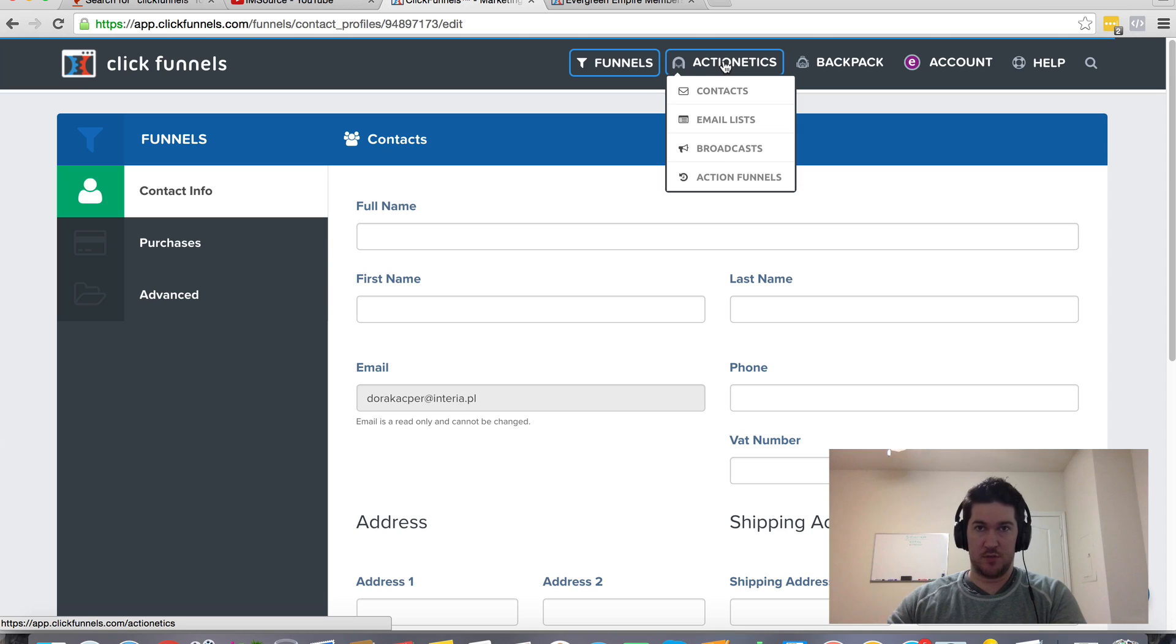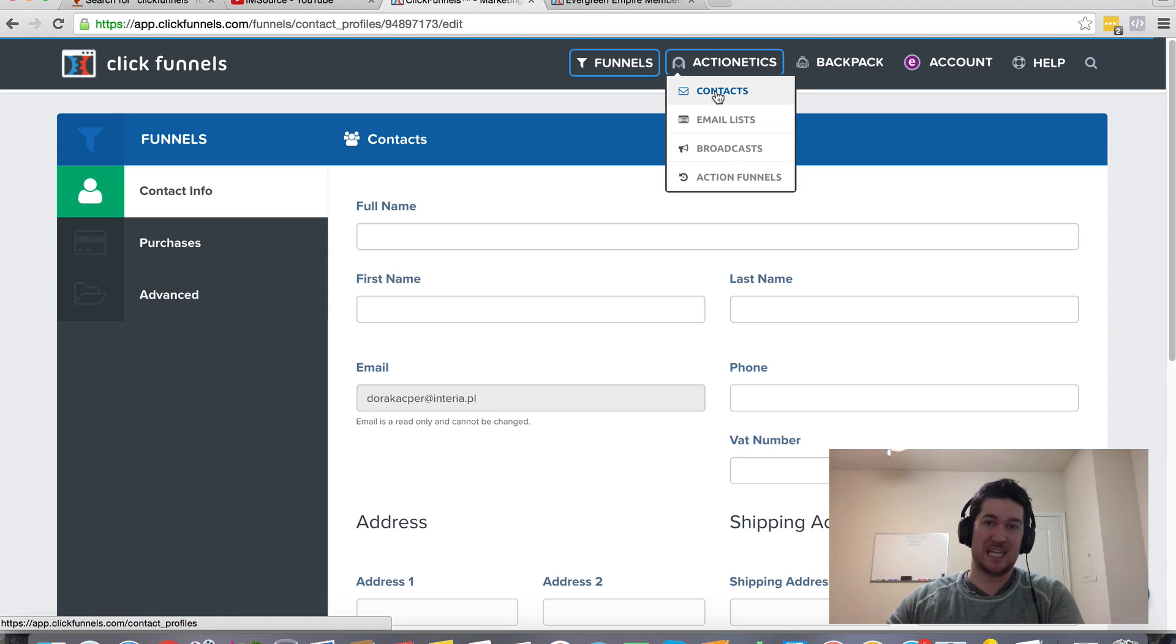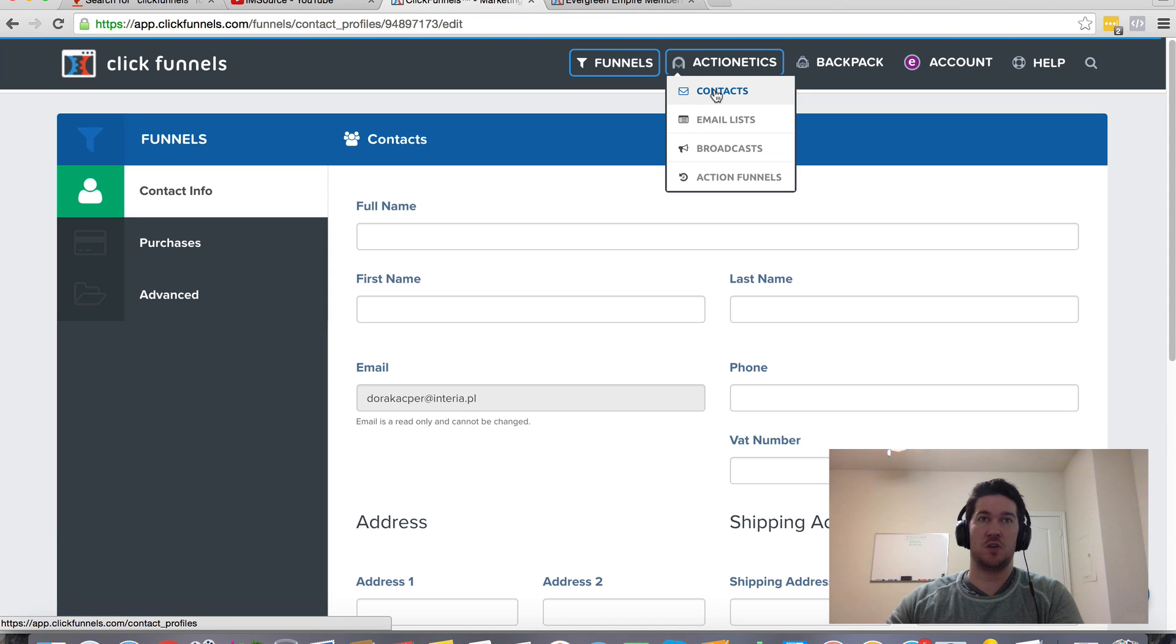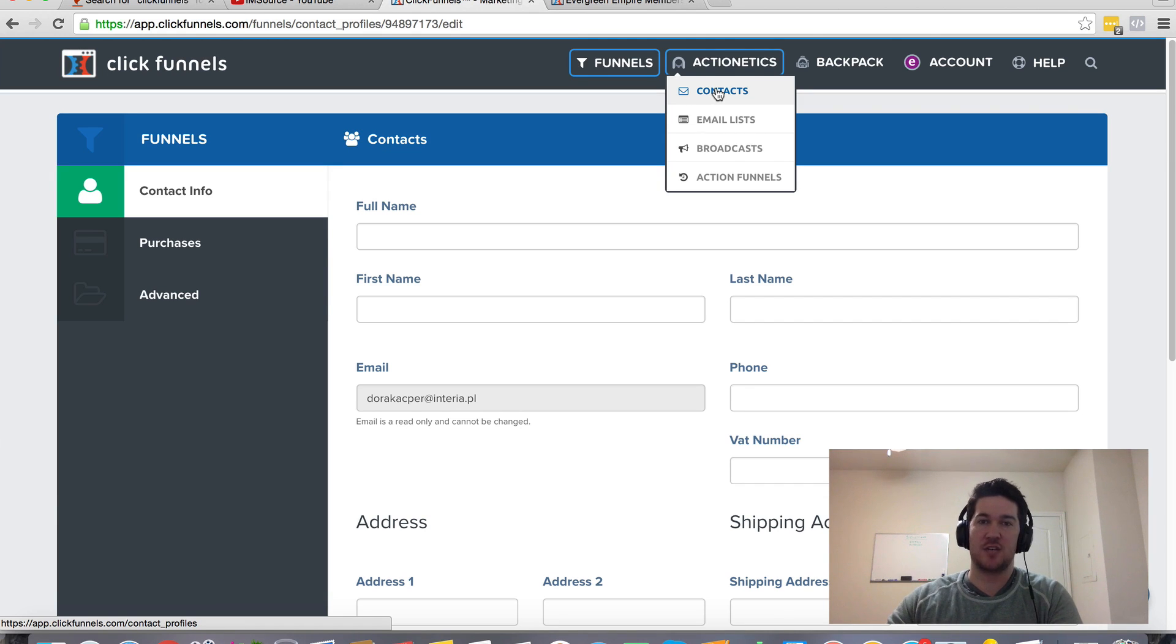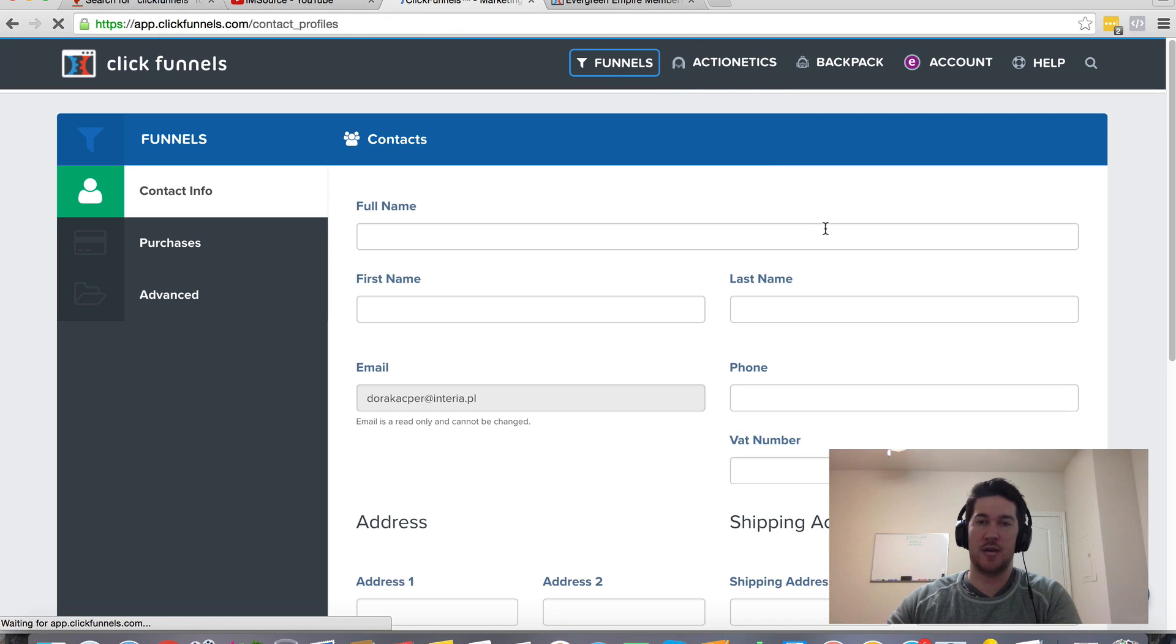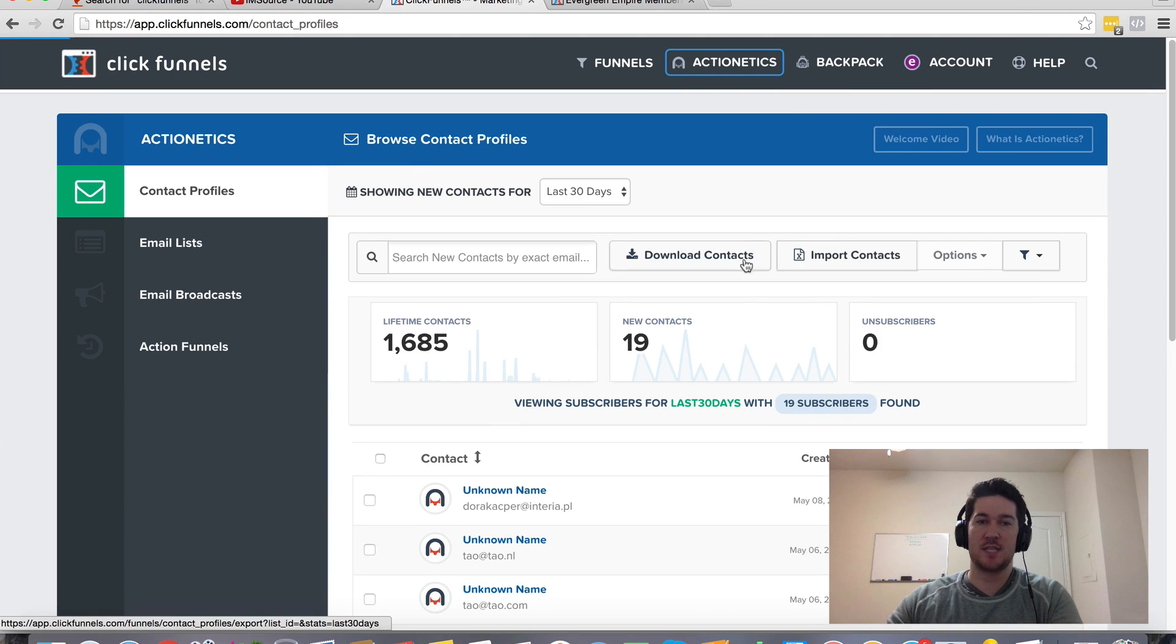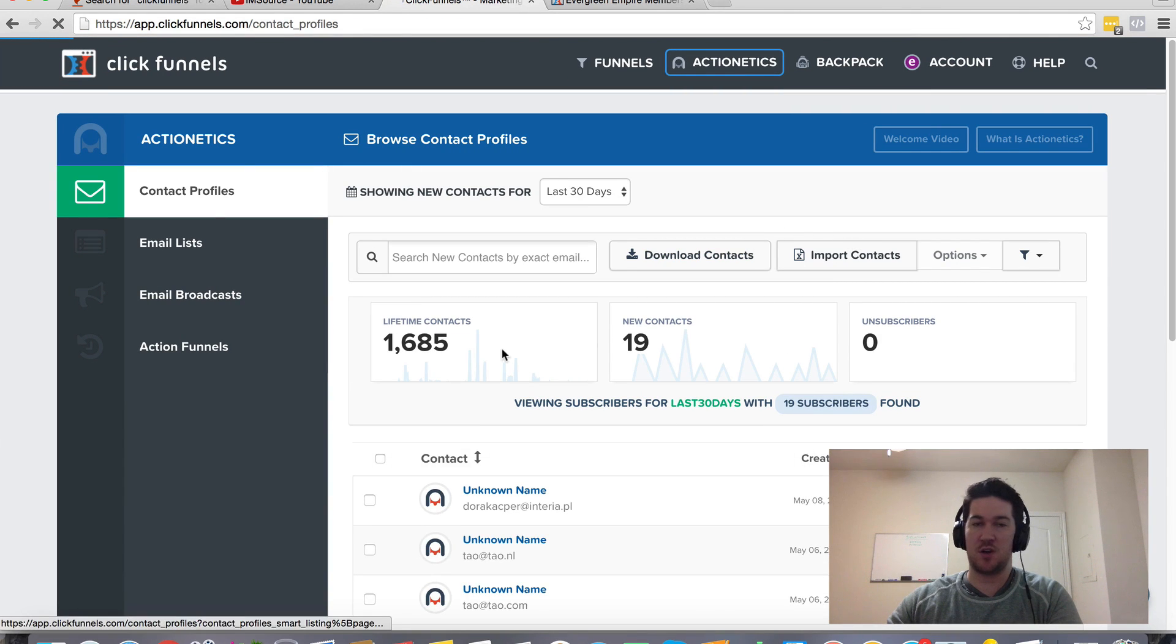There's also a place under Actionetics. Actionetics is going to give you more insights into your contacts. It's going to go out there and basically scrape all their social profiles, any contact information, any information that Actionetics can find about this person to give you a deeper insight into who these people are.